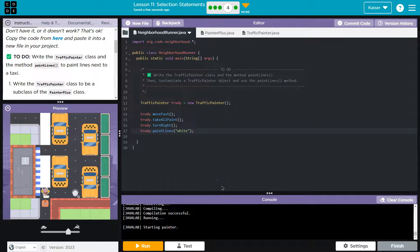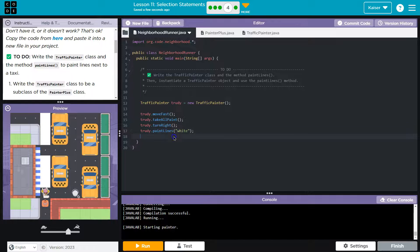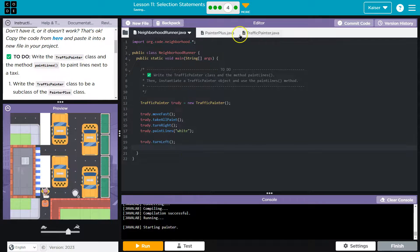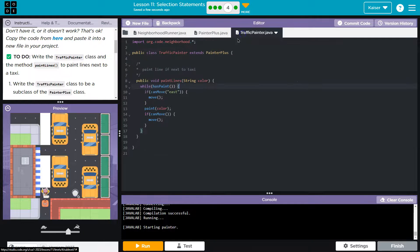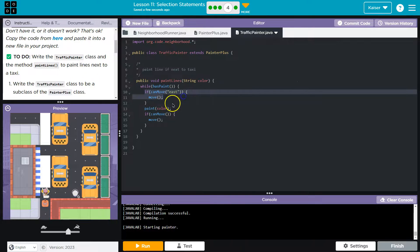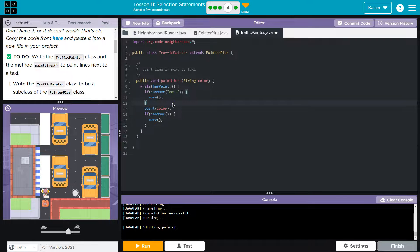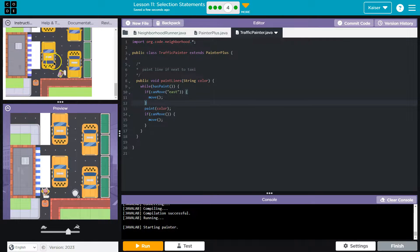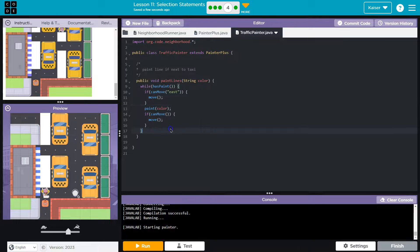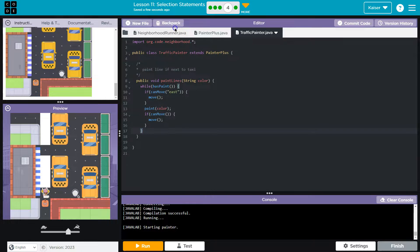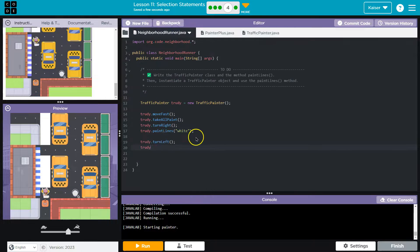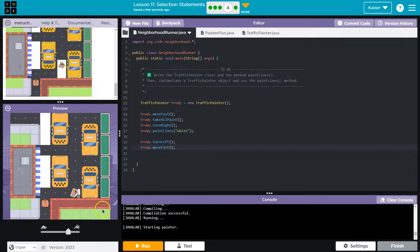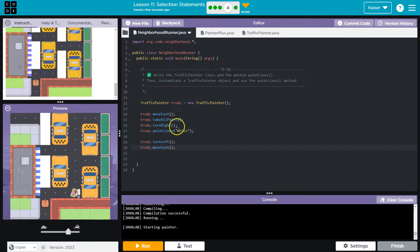So now I'm going to need to turn left, it looks like. And now I should be able to since this method says first, if I can move east, move east. Oh, except I'm going to be painting after that. So that's not what we want. So I'm going to use the move fast method again. Perfect. And now look, I can do take all paint. Left turn. And now I can use paint lines again.